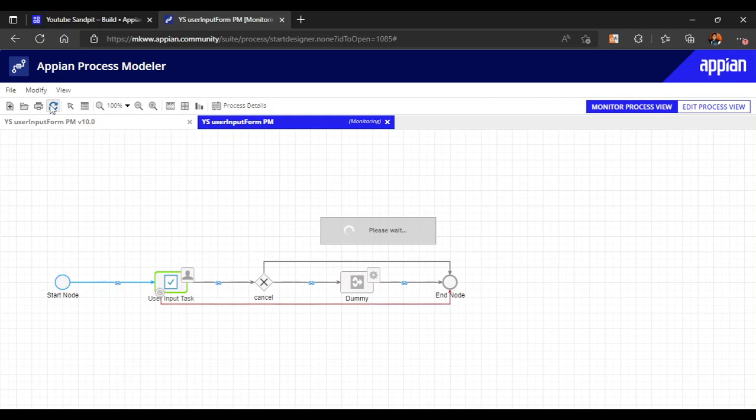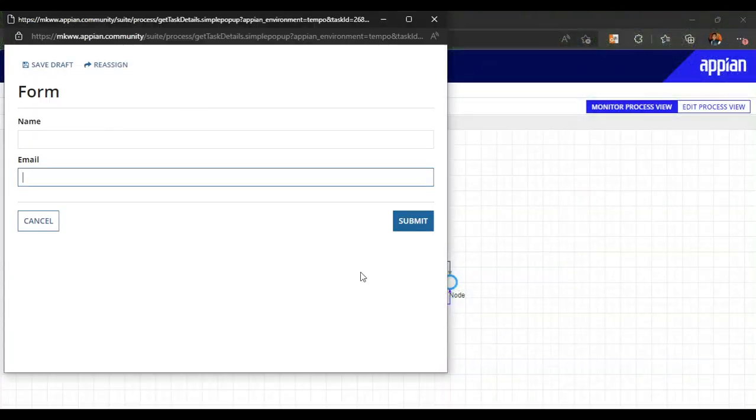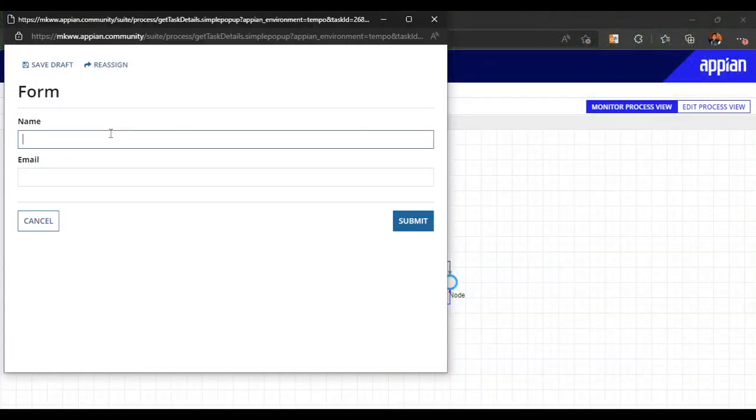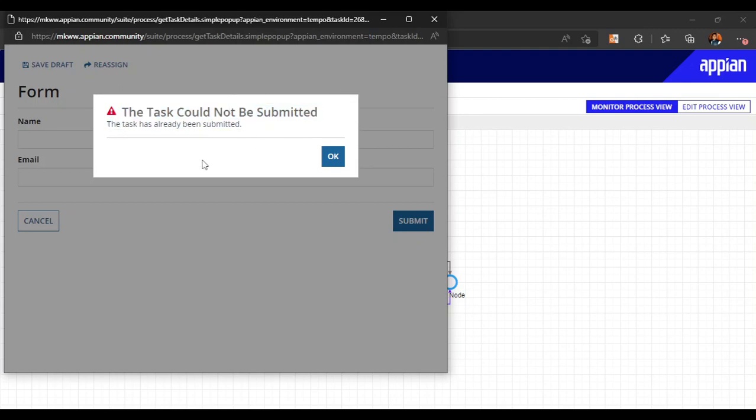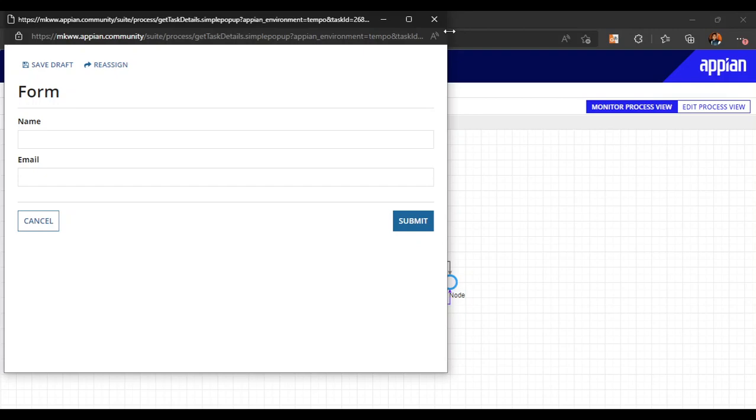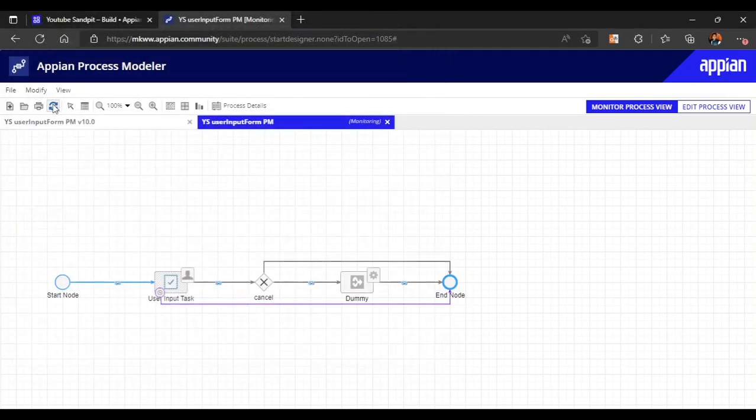I guess one minute has passed. You can see that this user input task is now disabled and it has taken this purple path to the end node. If I try to open the form and submit it, it will give me an error: task could not be submitted, the task has already been submitted.